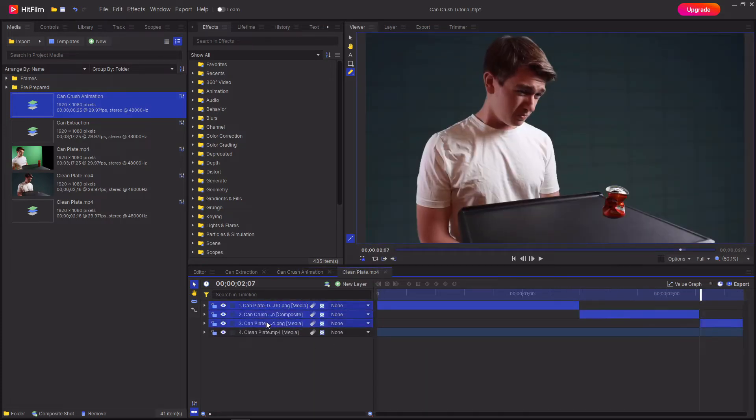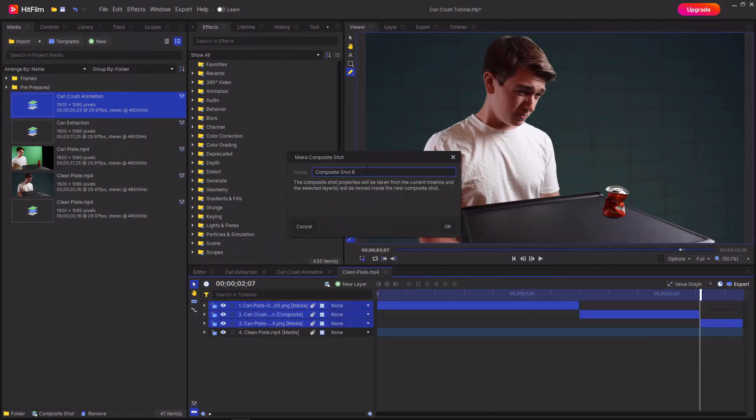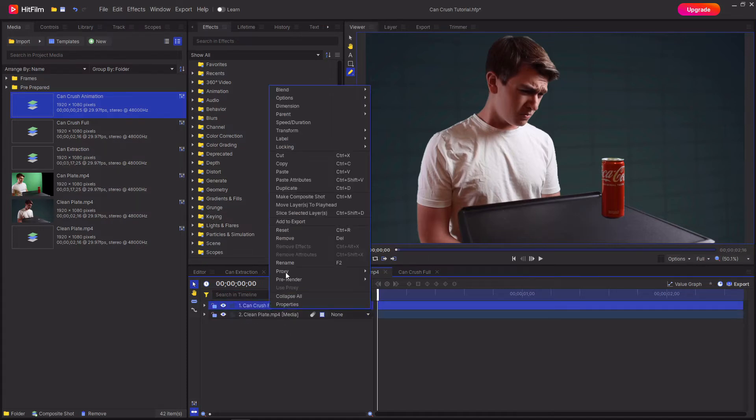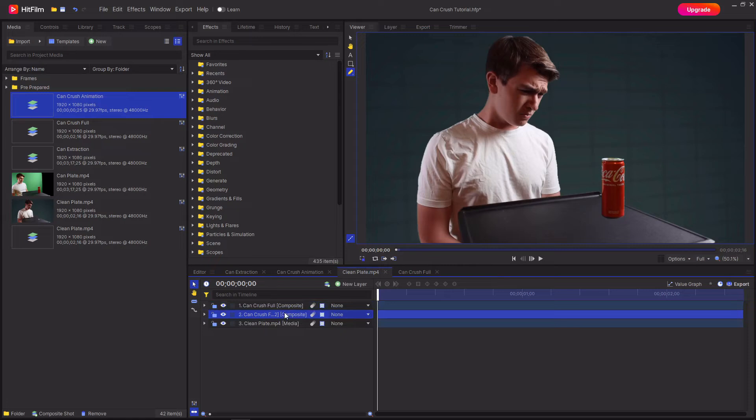Then select all of these three layers, right click and select make composite shot. I'm just going to call this can crush. Now that you've done this, duplicate the can crush, drag the duplicate below the original and then rename it to shadow.